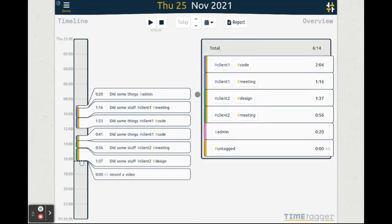These are the basics for using TimeTagger. In the next videos we will dive deeper into the different topics.